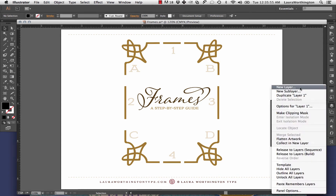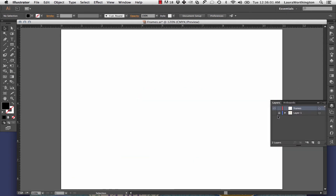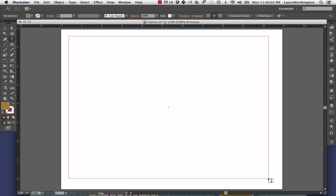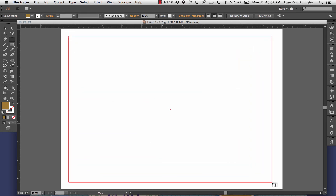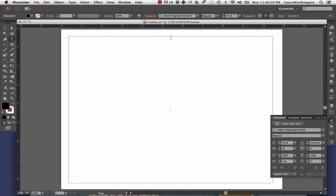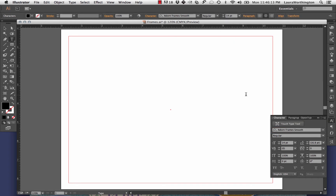So the first thing that we're going to do is create a new layer for your border and name it Frames. Create a new text frame the size of the border that you want to create, or click anywhere to start a text frame. Click in the text frame and choose the frames font you want to use from the drop-down menu. A quick note: some of the frames fonts may appear as a set of borders or little icons instead of the name of the font in the drop-down menu.